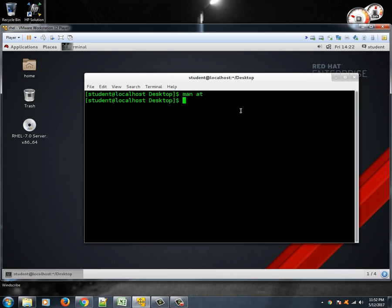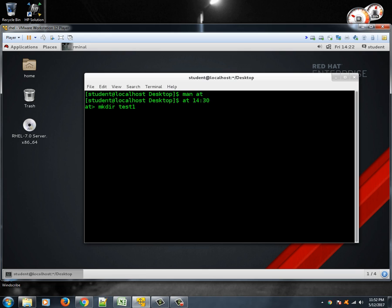So I can just write the time. It's showing 1422, so we'll type at maybe 1430, 14:30. And what? Suppose I want to create a directory mkdir, maybe test one, all right.